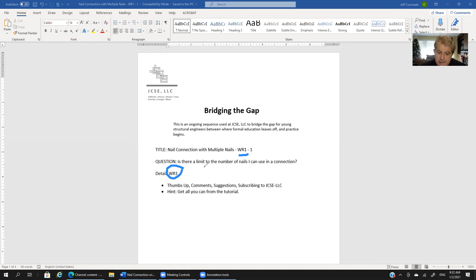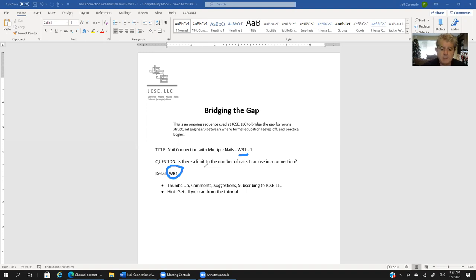The question that comes in from a young structural engineer is: is there a limit to the number of nails that I can use in a connection?